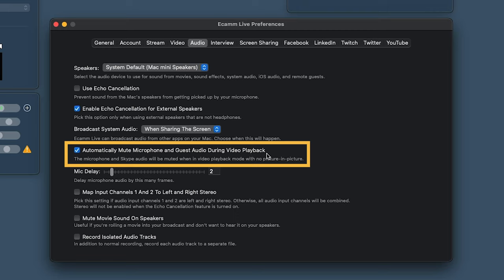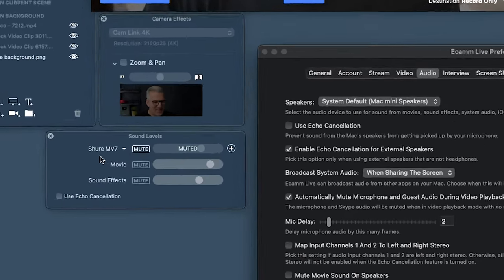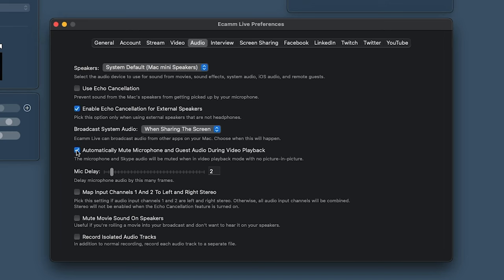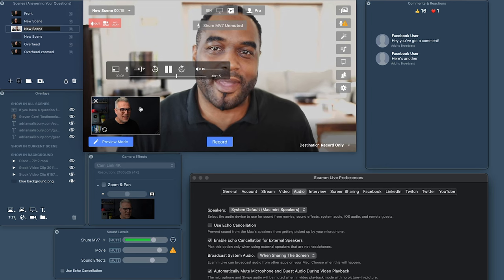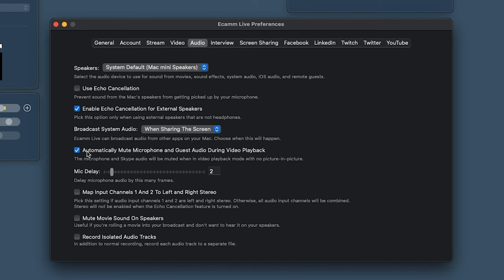'Automatically Mute Microphone and Guest Audio During Video Playback' — this has been a real lifesaver. When I play a video, my microphone is automatically muted, so if I cough or type, it doesn't go out. Some people go, 'Why can't I hear myself when playing this video?' — maybe you want to talk over a PiP and forget you've been muted. I would always personally tick this on. Way better to be muted and have to bring the mic on if needed, than to think it's muted and it isn't.